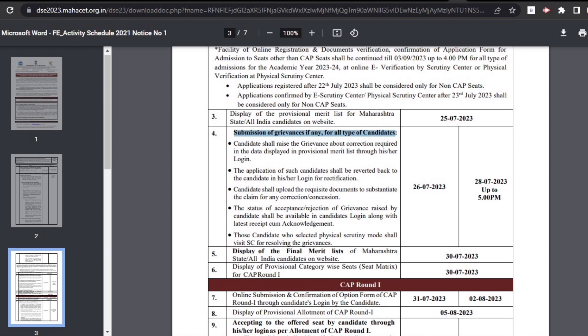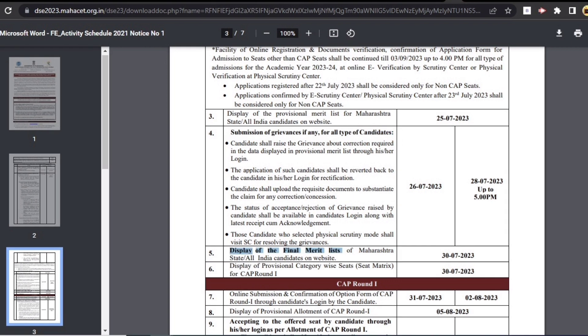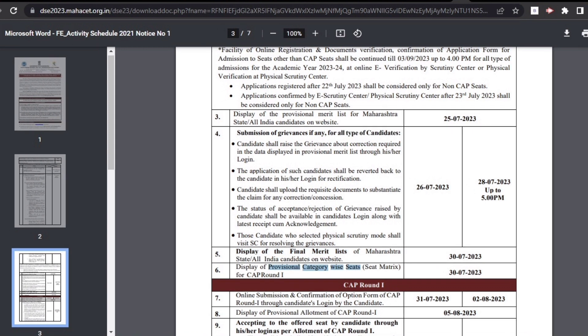After checking all grievances, the final merit list will be released. No changes will be made to the final merit list. The final merit list will be displayed on 30th July. In the next step, the admission department will release the category-wise seat matrix before each CAP round.